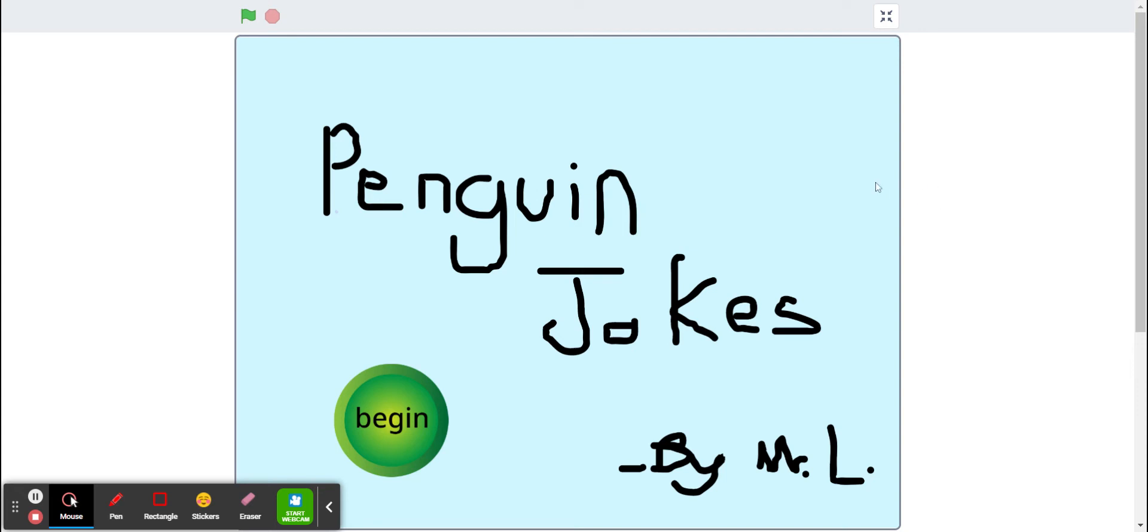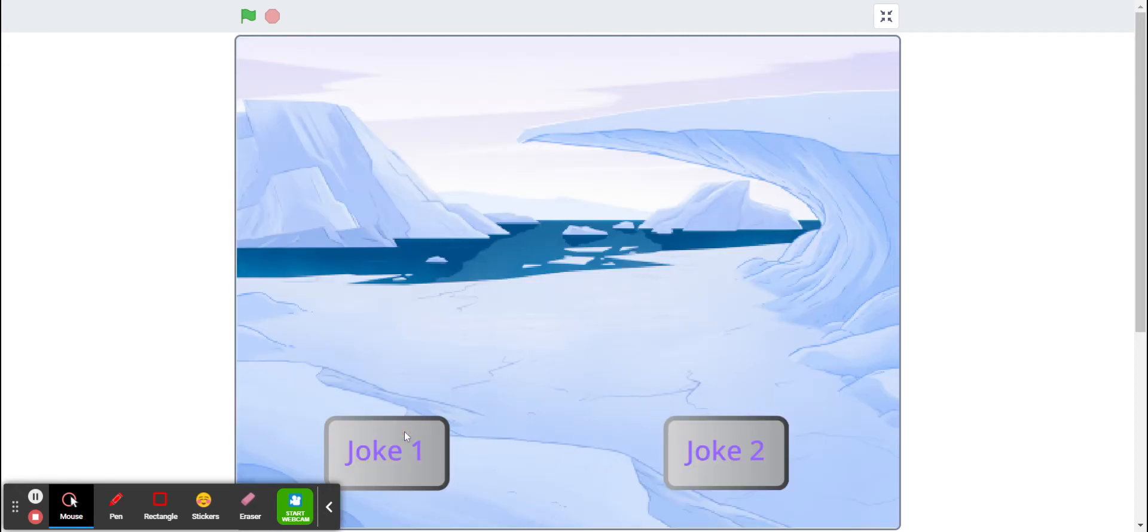Here's a short demonstration of the completed Penguin Jokes project. It should start off on a title screen with a begin button or a start button. When you click on the start button,